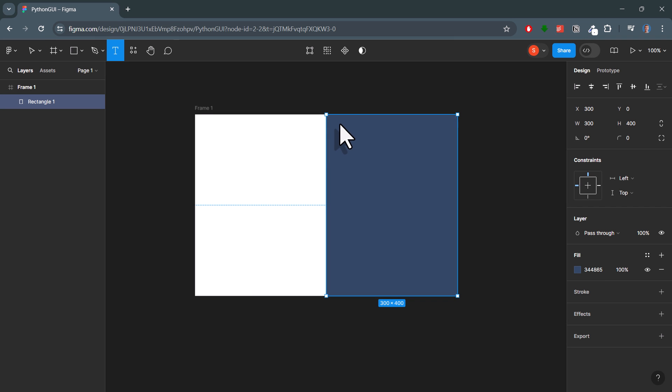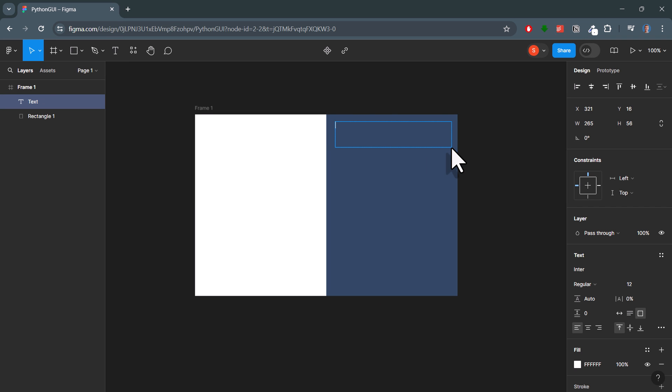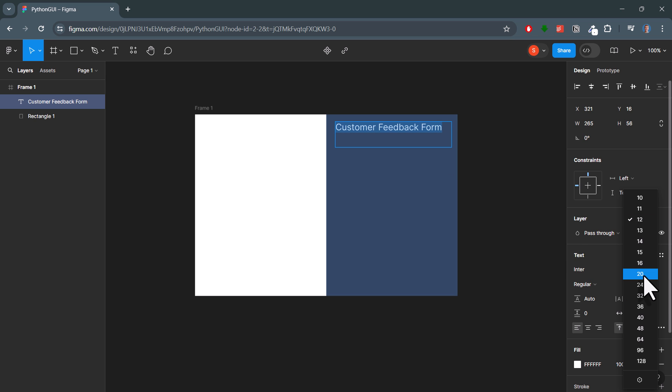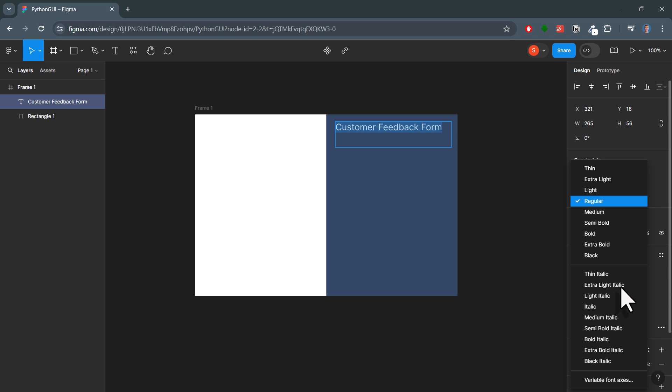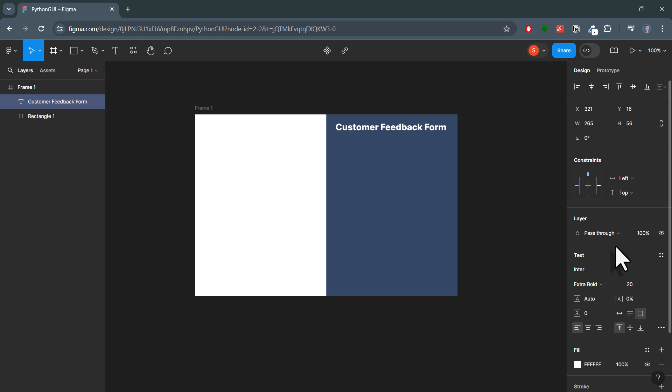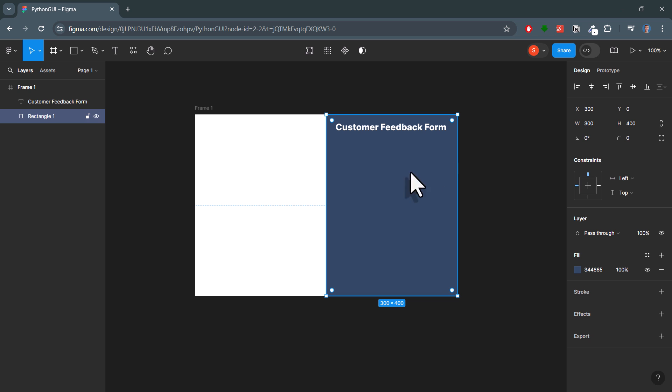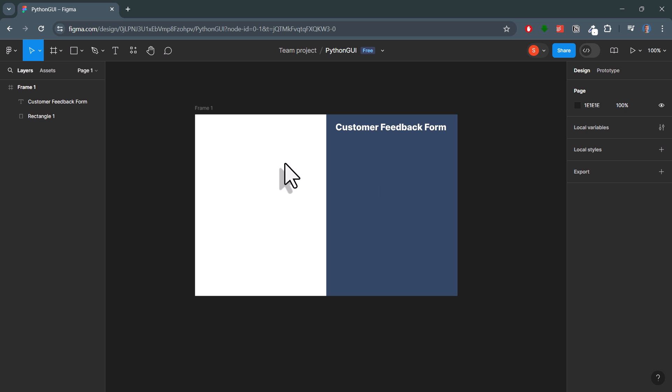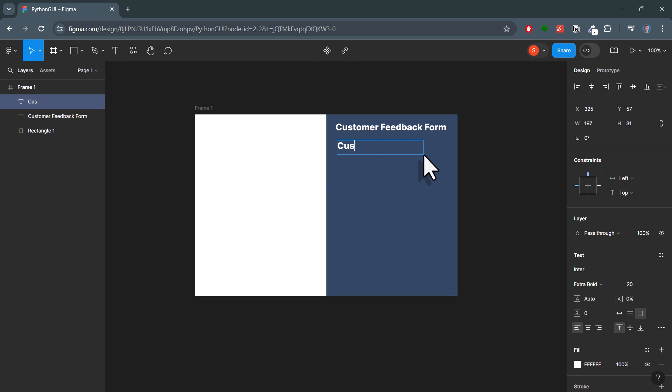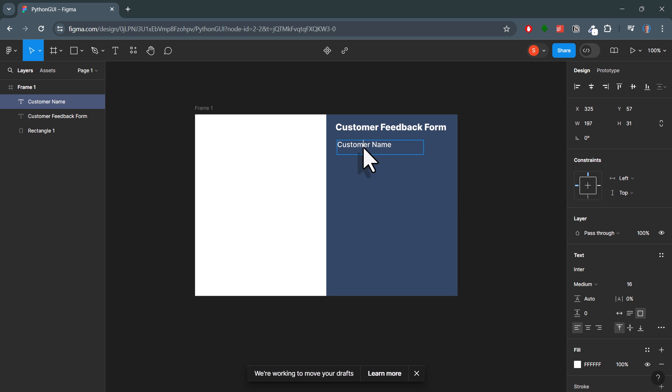Next up, let me also insert some text. And again, here on the right side, you can specify all the properties like the font family, font size and font weight. As the next step, let me create the input fields. For the label, I will just use a simple text element and change the font weight and size.